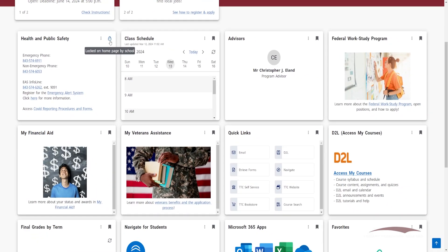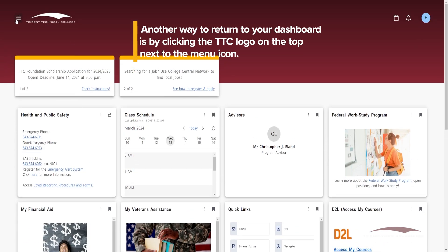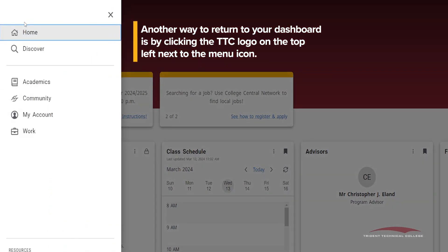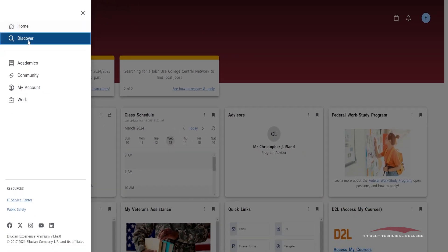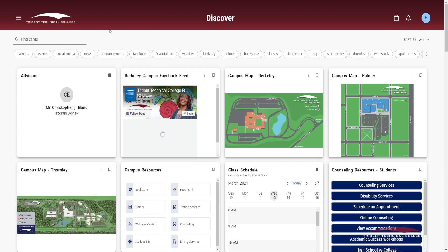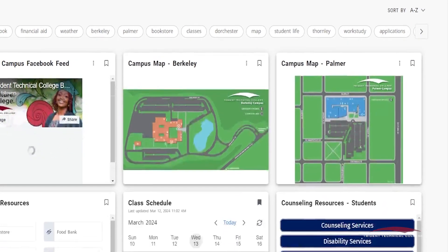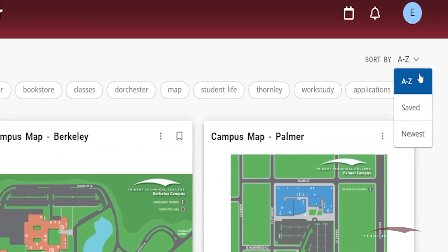In the top left corner of the portal is a three-line icon that will open the main menu. On the main menu, you will find the Home tab that will help you return to your Dashboard. Next on the menu, you will find the All Cards tab. On the All Cards page, you will find all the cards stored on the portal. You can view cards on the All Cards page by using the Sort feature on the right side of the screen.